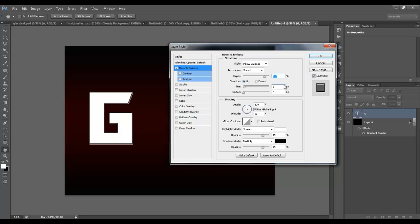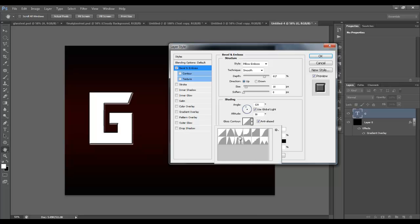Set soften to zero, direction is up, and leave the angle at 120 with use global light checked. Check anti-aliasing and change the glass contour box to ring, which is right down here.